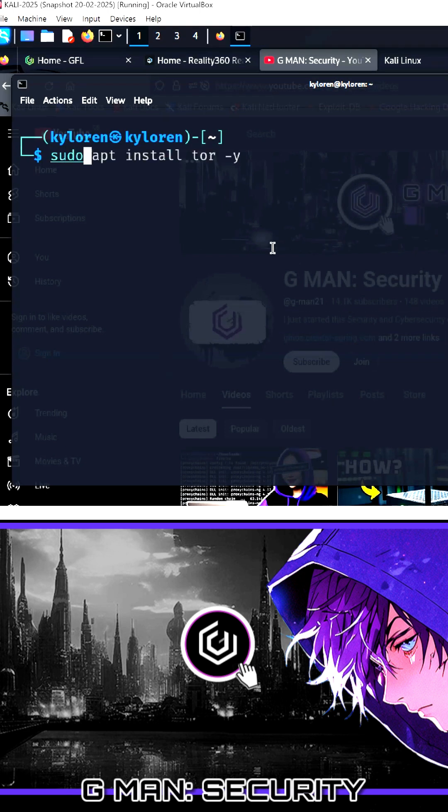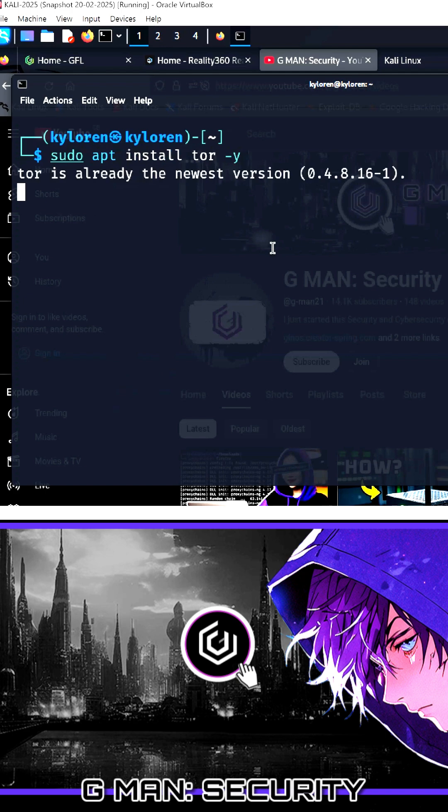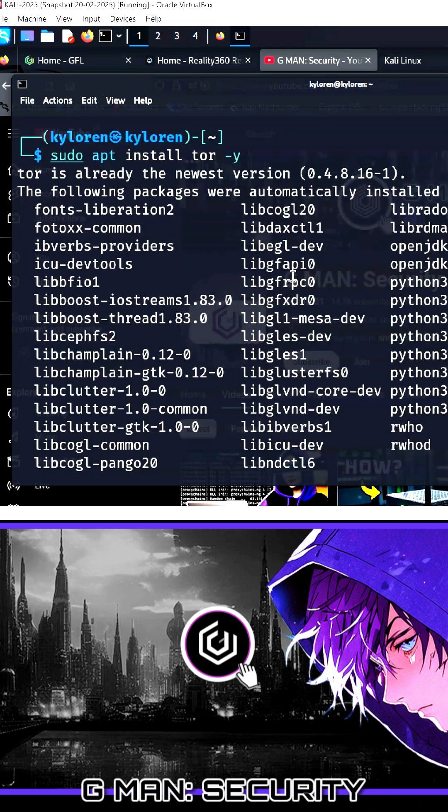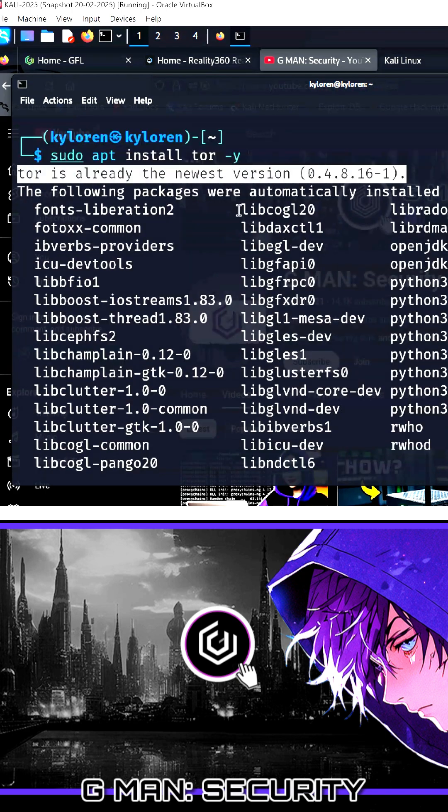The first activity is to install Tor on your device. Use the sudo apt install tor minus y command. I already have this installed.